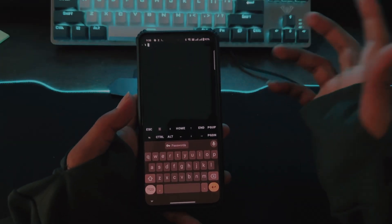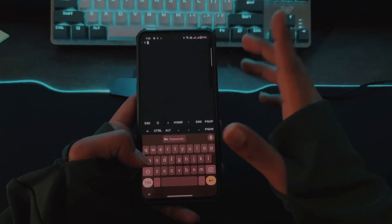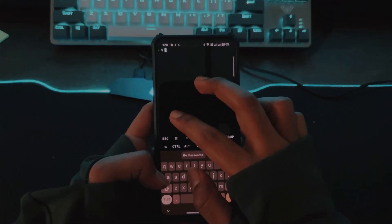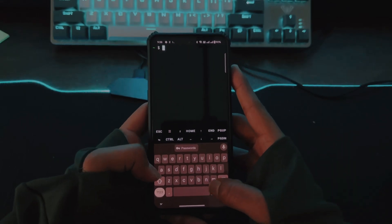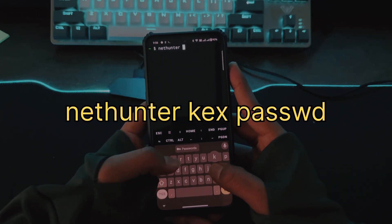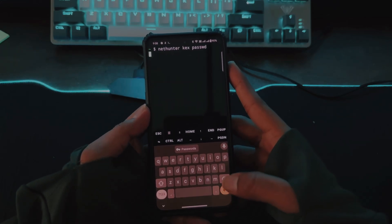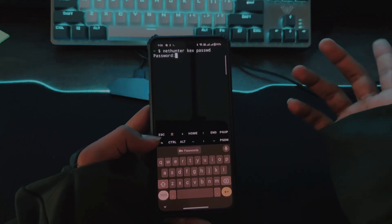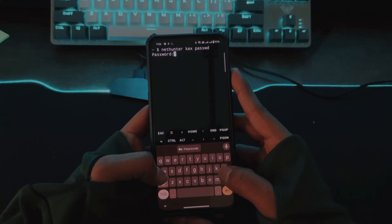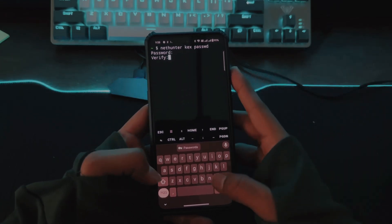Now we will start the server for the GUI connection on our Android phone. Let me zoom in a little bit. Simply type `nethunter kex passwd` — we need to set a password for the server. It should be at least six characters; you can set anything you want.